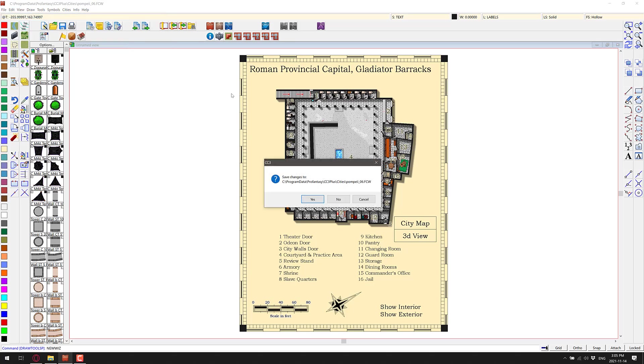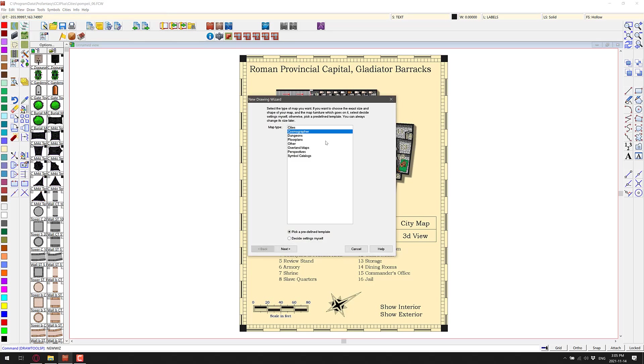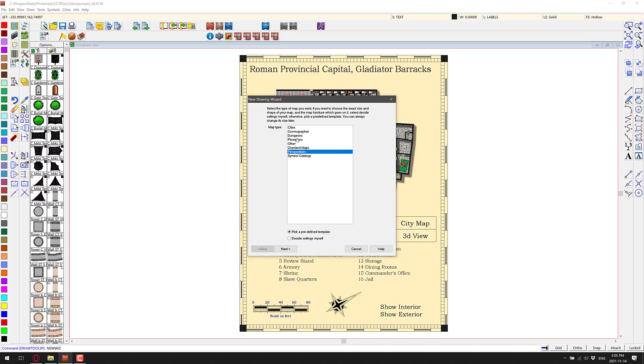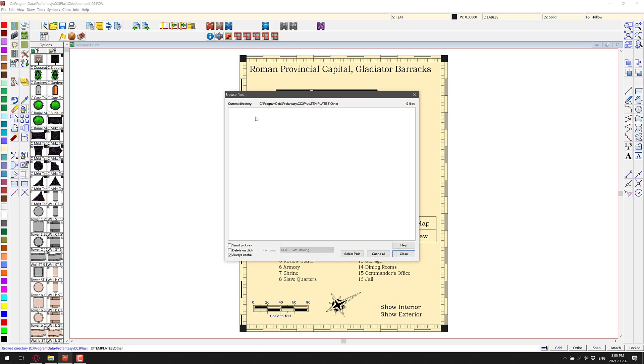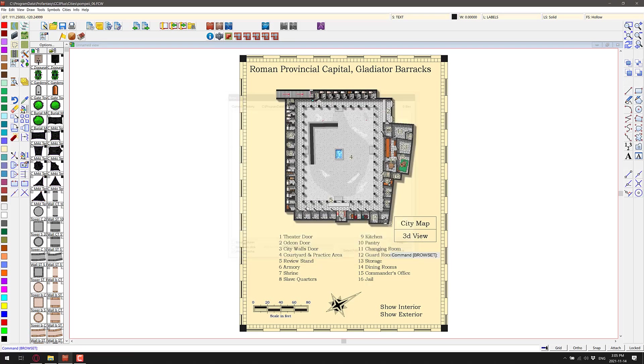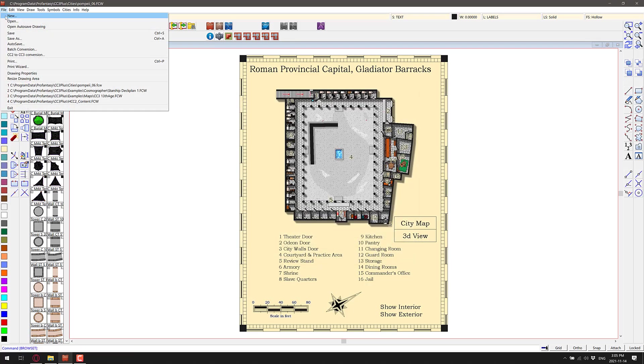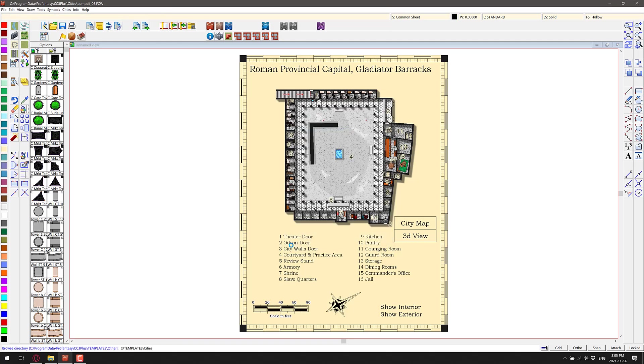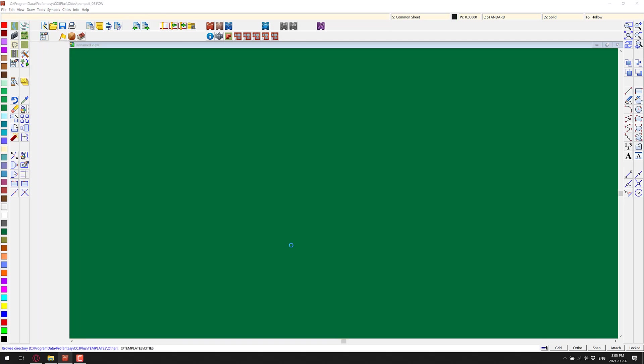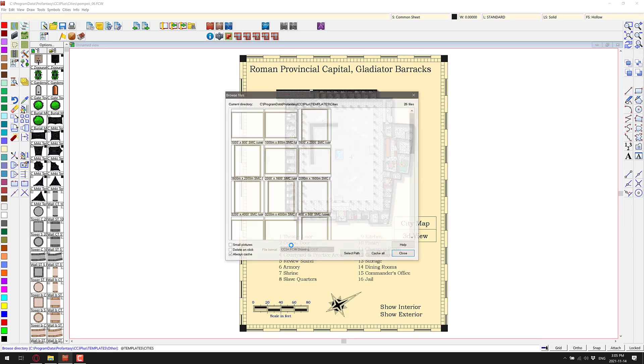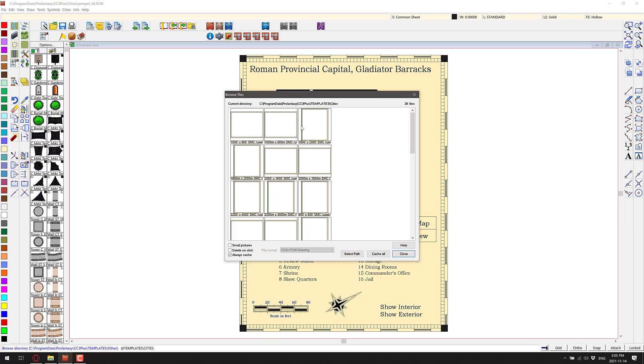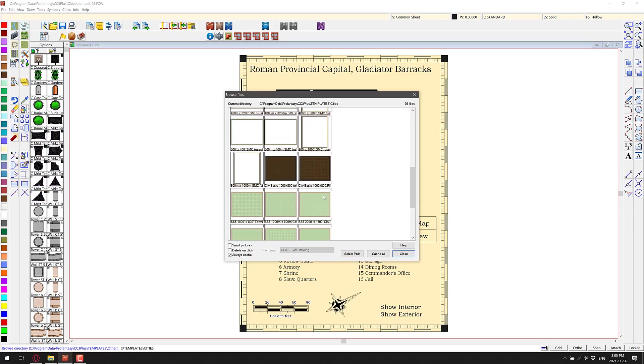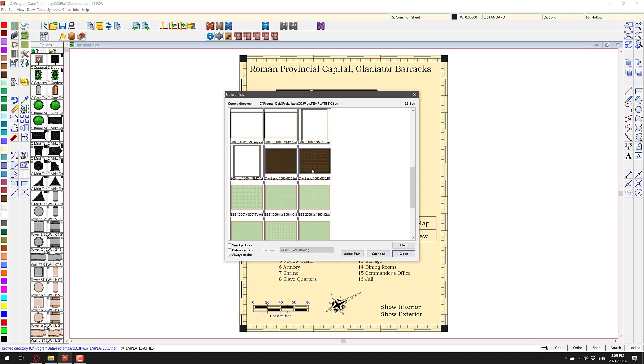As you saw from our very first example, we can create overland maps. We could create spaceships and so on. If you want to create something from scratch, just come on in here, do a new. Then here you're basically choosing. You start with a city, a dungeon, a floor plan, other, overland maps, and so on. Let's do city, next.